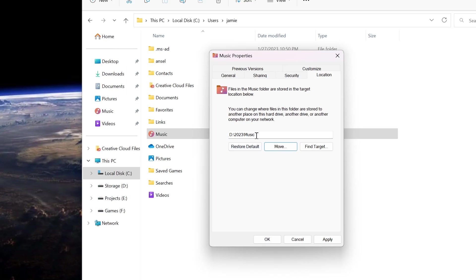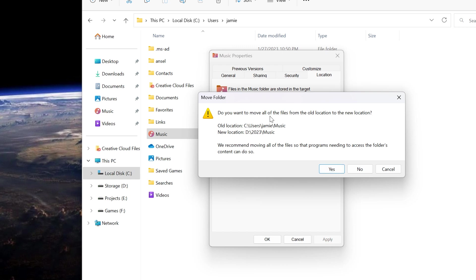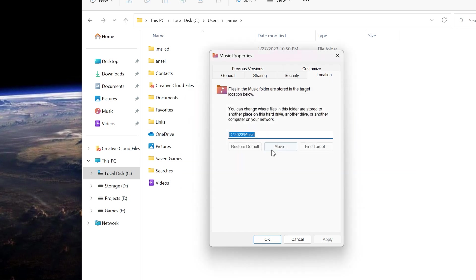You can see that it changed the folder location - the target folder, the different directory here. So D 2023 Music. All I have to do is click Apply. It asks me if I already have stuff in this folder that's on the default location, it will move all that. You do want to tell it yes - that's really how you get this to work correctly. You just move everything over there.